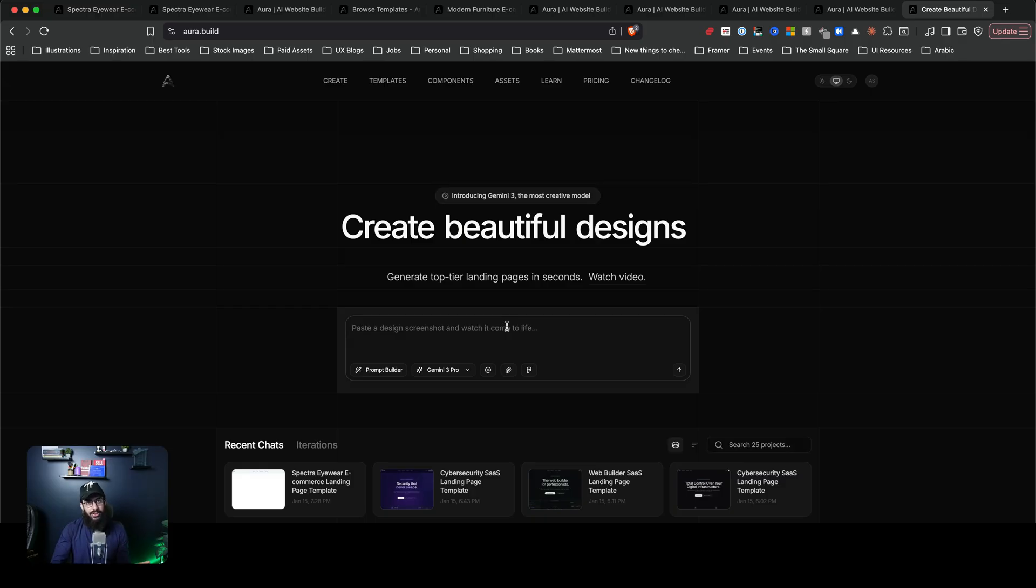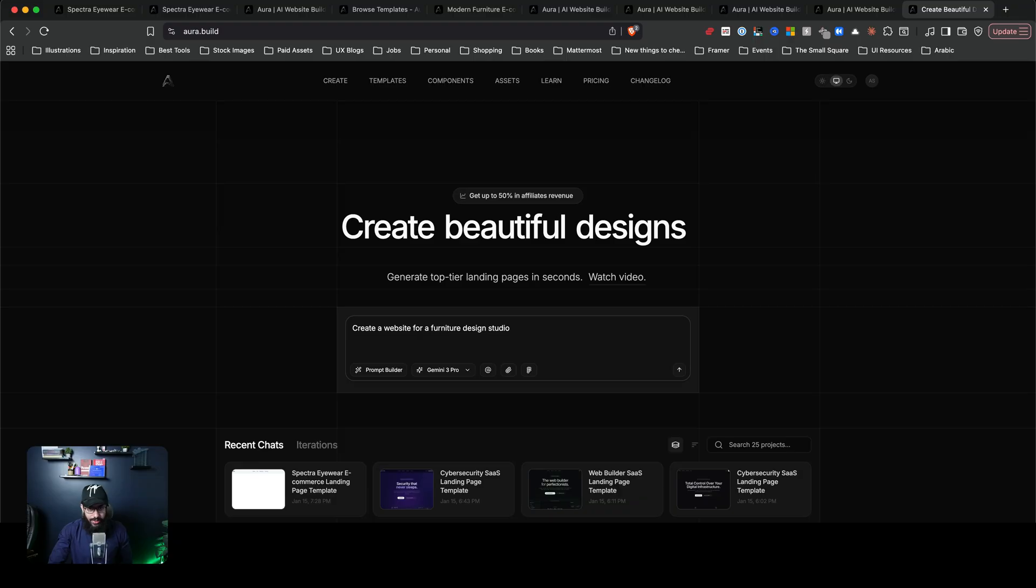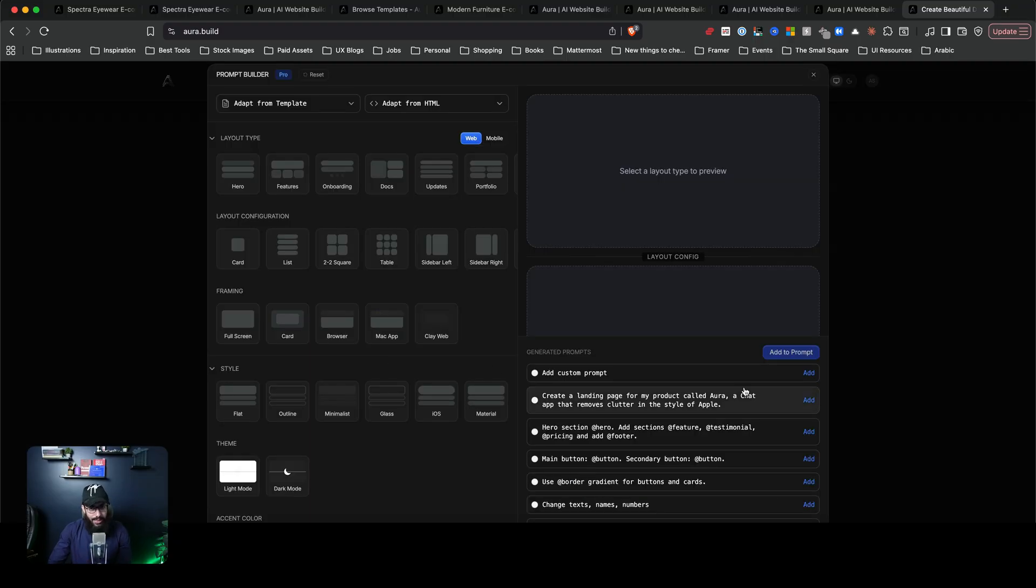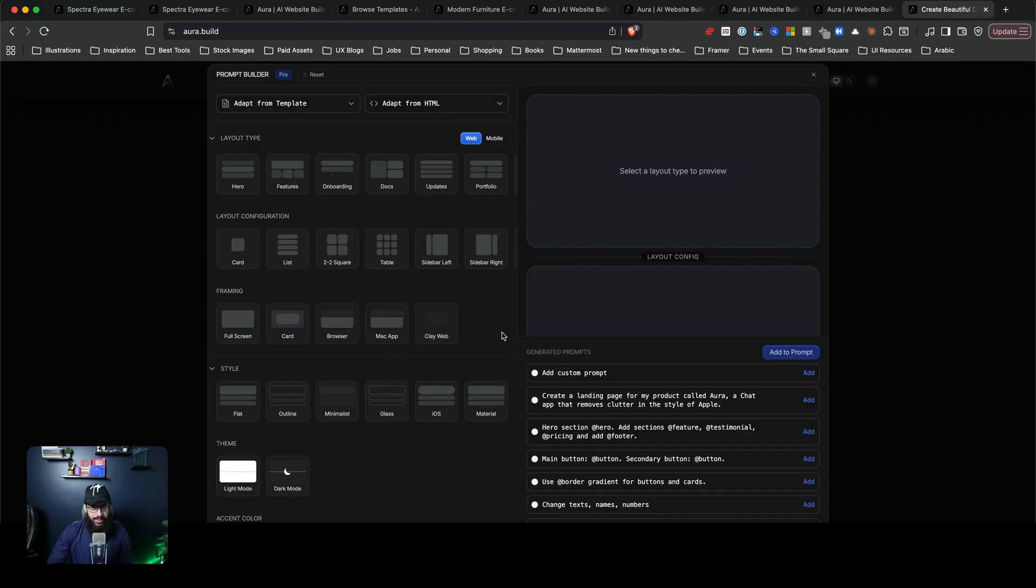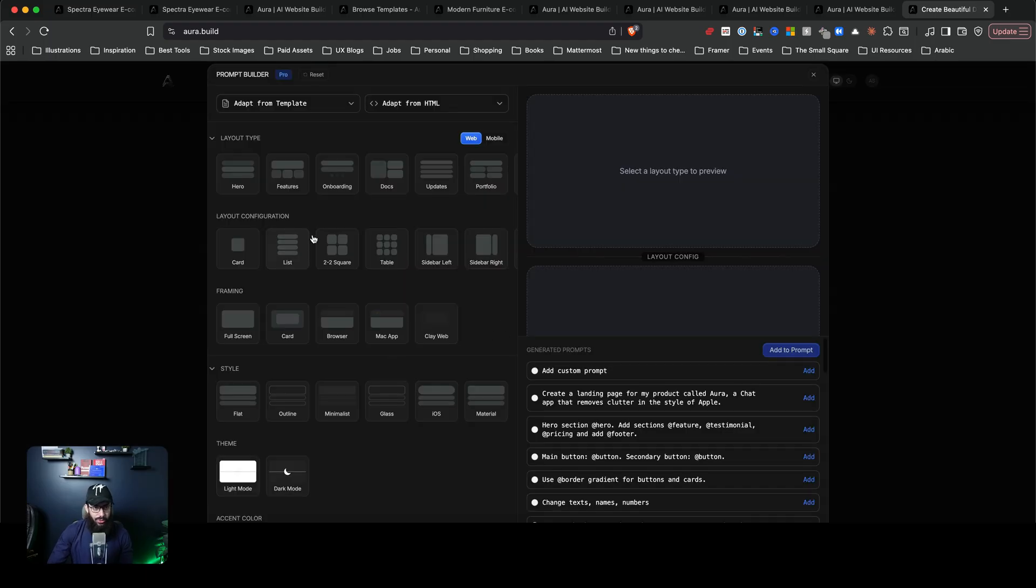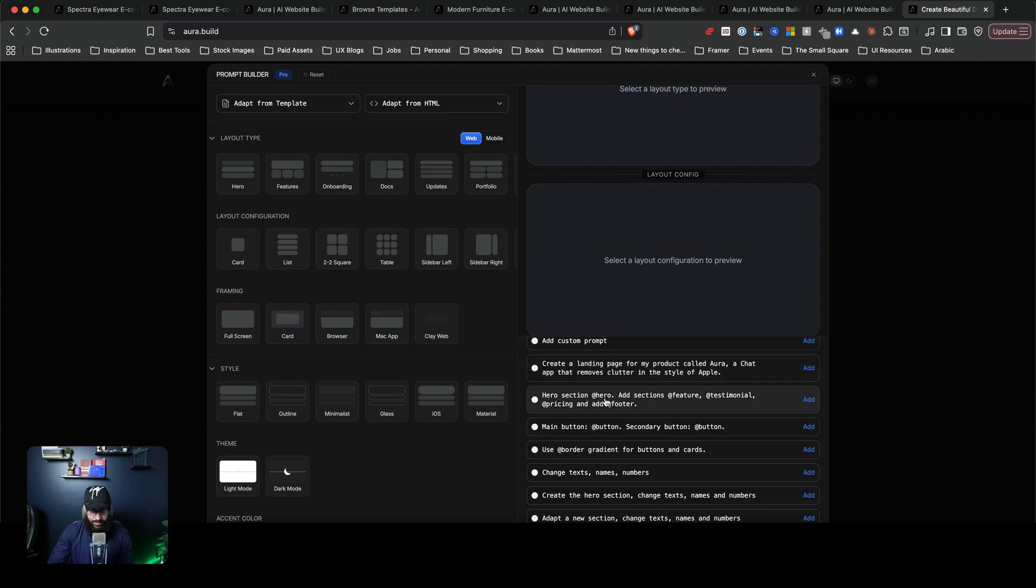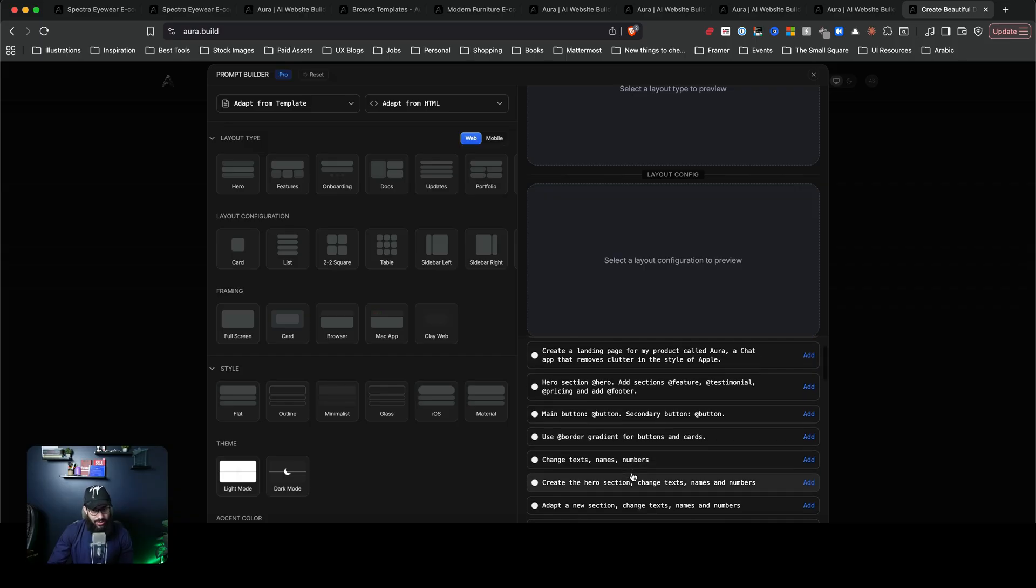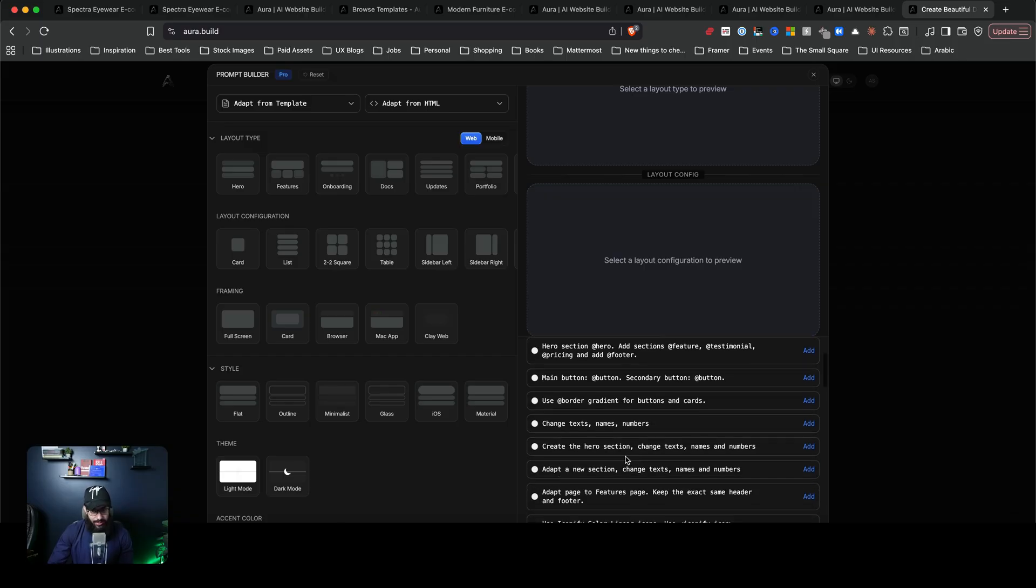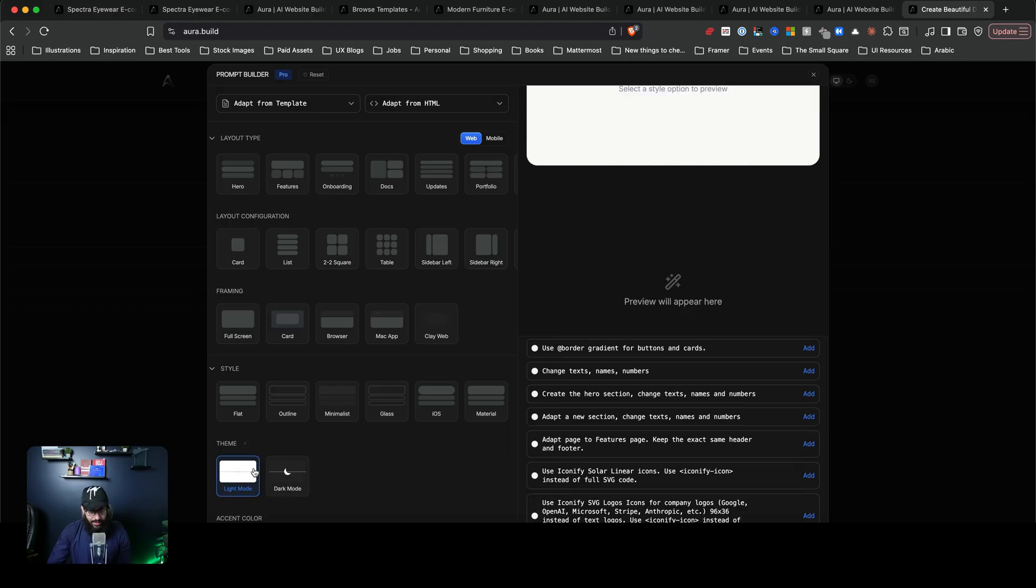So we've already seen how beautifully it creates all of these dark mode websites and landing page websites. But let's ask it to create something really simple. Create a website for a furniture design studio. Just something simple as that. I'm not even going to give it extra prompts. I'm not even going to give it visuals. But we can actually go and I can show you this particular thing. The prompt builder, what it does, it allows you to actually go ahead and add multiple prompts. Like, for example, create a landing page. These are just some suggestions.